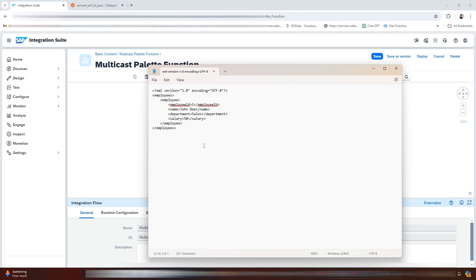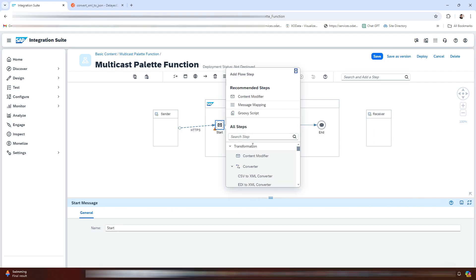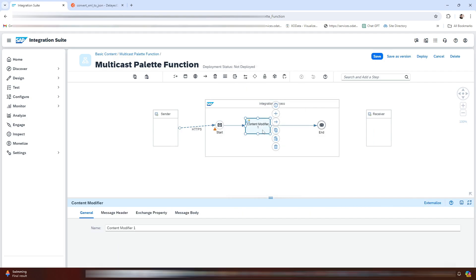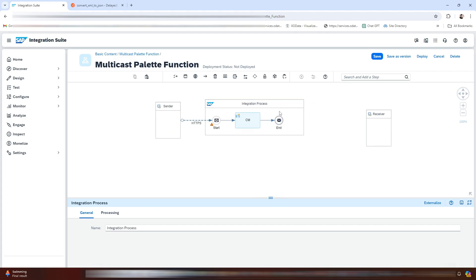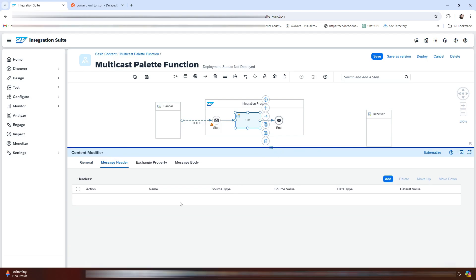For this demo we will be using this XML as a source input. As you can see, we have the employee ID, name, department, and salary. Now let me add a content modifier here and rename it. In the message header I will create four headers for the employee ID, name, salary, and department.